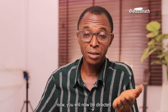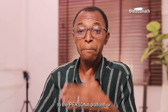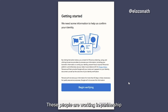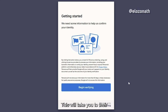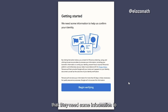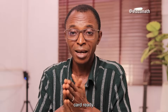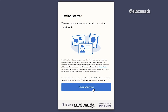When you click on 'Verify Now', you will be redirected to a partner platform — a personal website of people working in partnership with Google. This will take you to their platform where they will ask for some information to help confirm your identity. Make sure that you have your ID card ready.